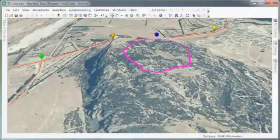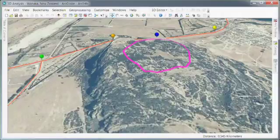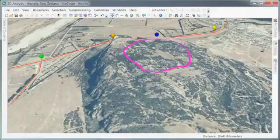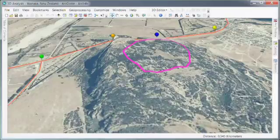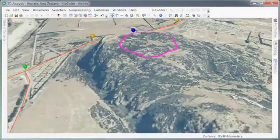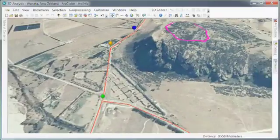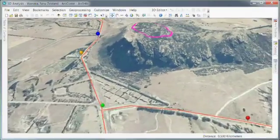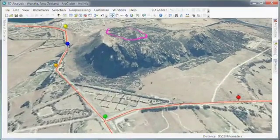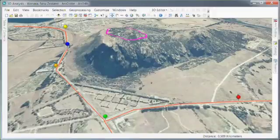Some problems just can't be solved in the 2D world, and I think this is a great example of one of those problems. Here we're looking at a development that is going to be built on top of this hill. The requirements are that from these observation points we see in the background, the buildings can't be visible at all from these points of observation.